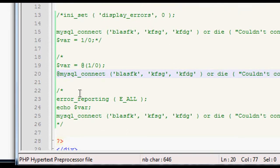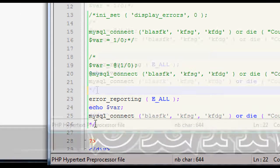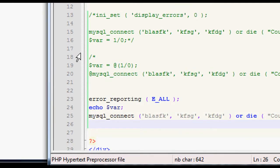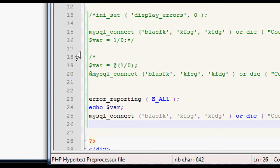Now the final thing we're going to look at today is the error_reporting function. Now, what this does, it's quite clever, it allows us to set the level of error reporting. There are several levels in PHP of errors. So the first one we have, for instance, is the notice error, which is something quite minor, it doesn't really matter.